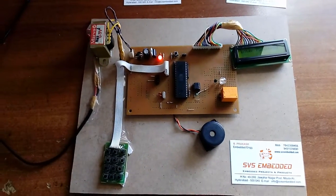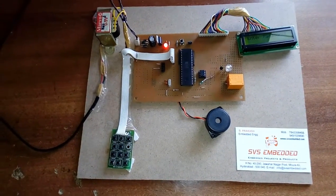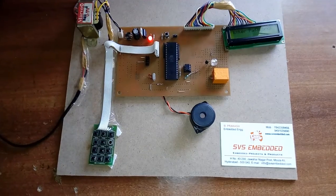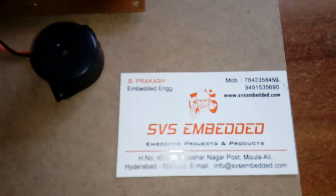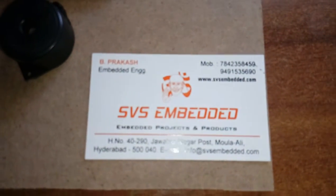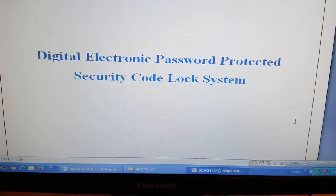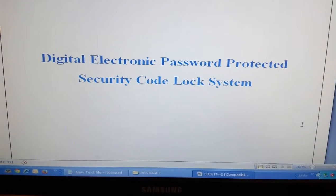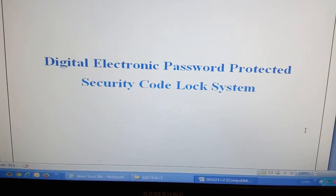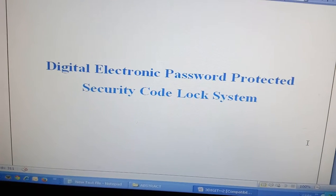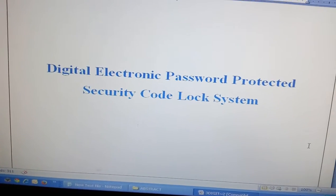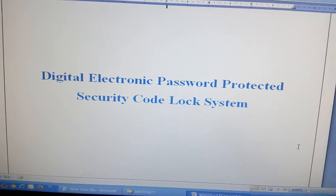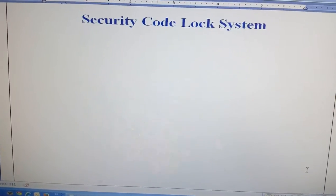Good morning, we are from SVS Embedded. The project title is Digital Electronic Password Protected Security Code Lock System. In this project...